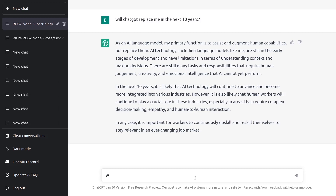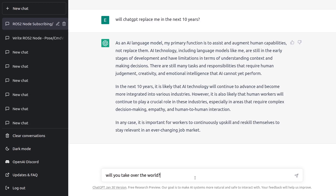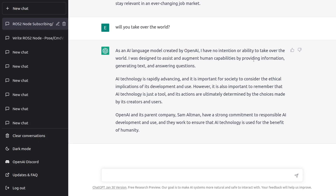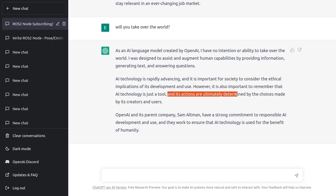The question everybody wants to ask an AI: will you take over the world? ChatGPT says it has no intention or ability to take over the world, and that AI is just a tool whose actions are ultimately determined by the choices made by its creators and users. If we were in a Hollywood movie, the possibility is that OpenAI becomes the bad guy and ChatGPT destroys humanity. But fortunately we don't live in a Hollywood movie, and if you turn off the news you'll have more time to study ROS2.